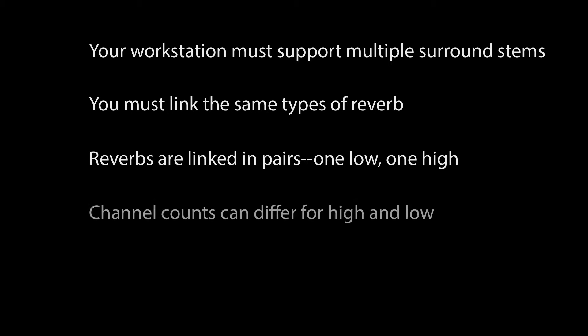High and low reverbs can have dissimilar channel counts. Create the space you need. More channels will create a more realistic space.